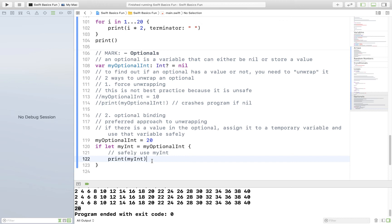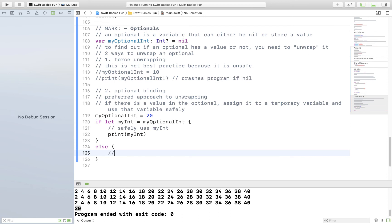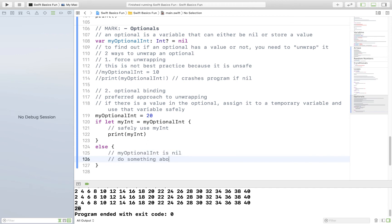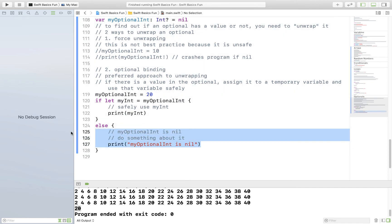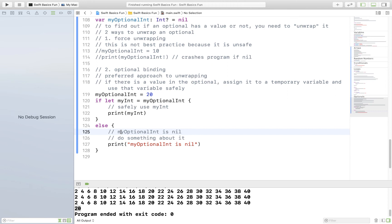That's a brief example of how optional binding works. I might also want to do something in an else statement if this fails — if I'm in the else, I know that my optional int is nil and I might want to do something about it, like print that my optional int is nil, or go fetch a value from the user, or handle an error state. Another way to elaborate on optional binding is with the guard let statement. I'll explain guard let in a different video, but just know that if you come across something like an if let but it says guard let, it is slightly different and is also often used with optionals.